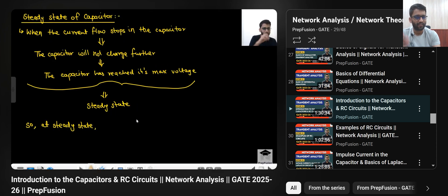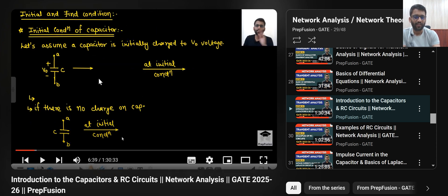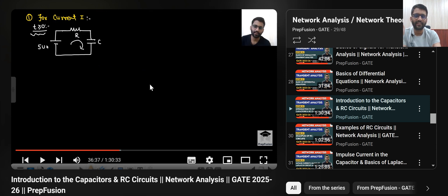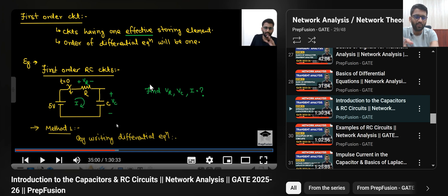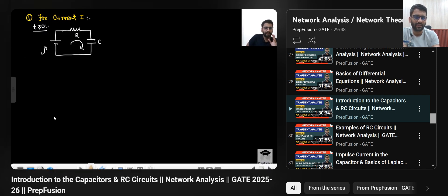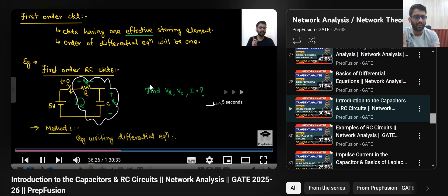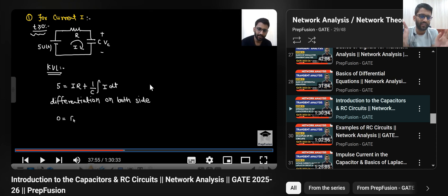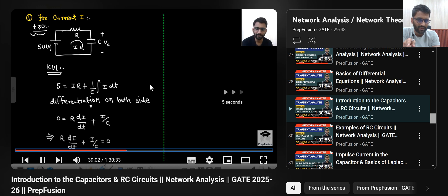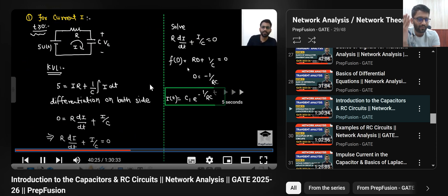Now he will write down the initial condition and the final condition — what infinity means and the steady state. This is the first order circuit. He is telling about how current will change. This is method one — he will probably solve it using a differential equation. In the time he is making the circuit I can skip that part. He has written the differential equation. I know how to solve this equation, so I will keep skipping these mathematical steps very quickly, because I already know how to solve these kinds of problems.